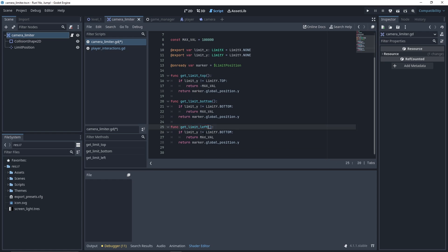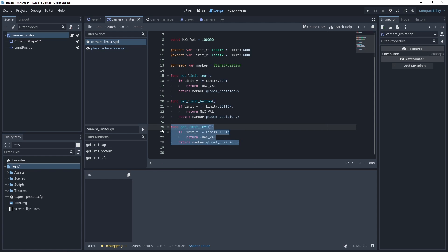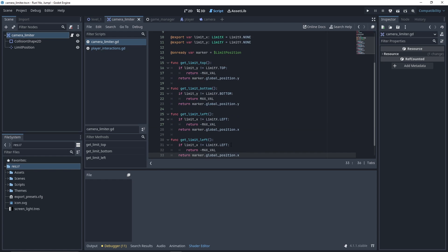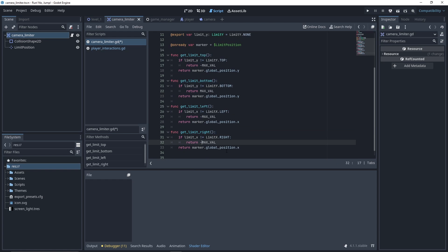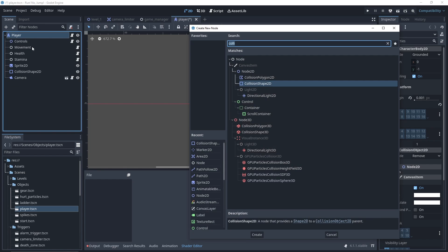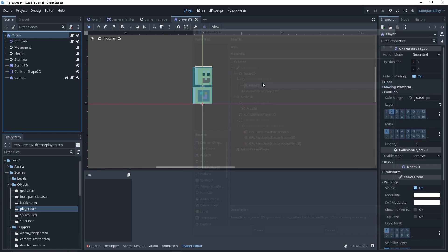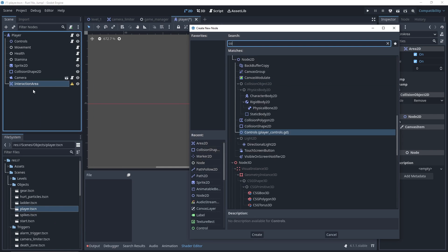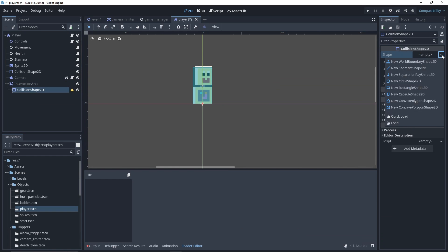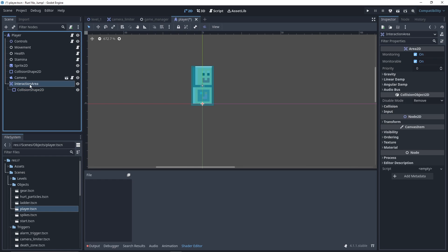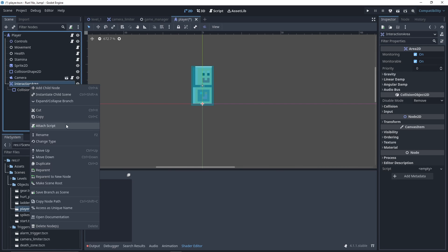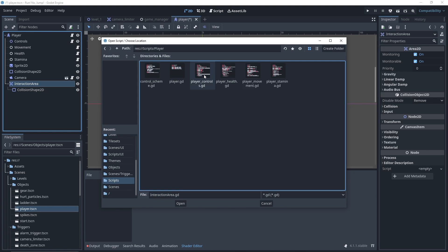Now repeat the process for the getLimitLeft and Right by checking limit_x value. Now that our camera limiter is set up, let's handle the player interaction. We add a new node of type Area2D, name it InteractionArea. We add a CollisionShape2D and a RectangleShape2D. We'll make it a bit larger than the player hitbox, and then we add our script to handle the interactions.